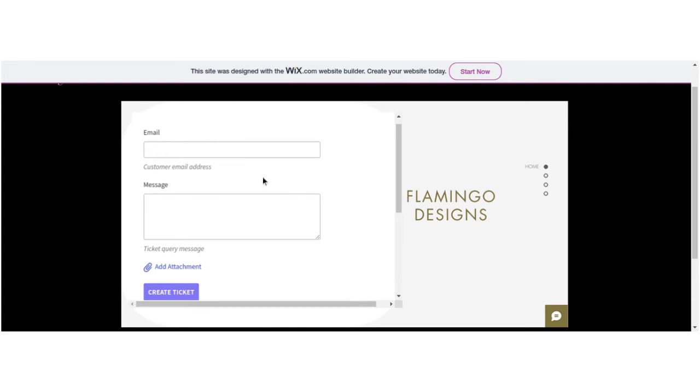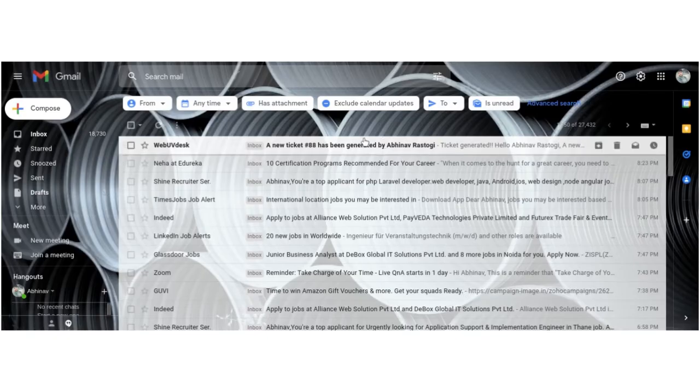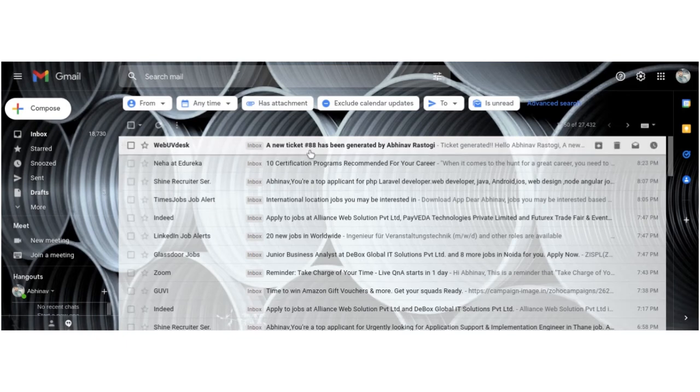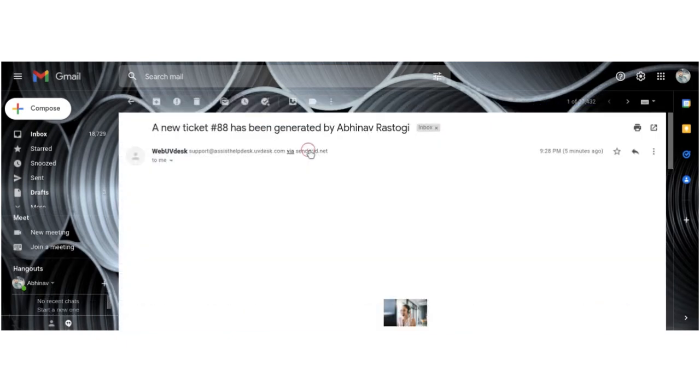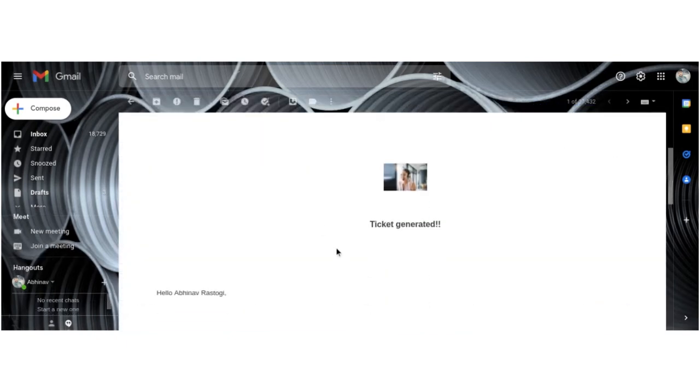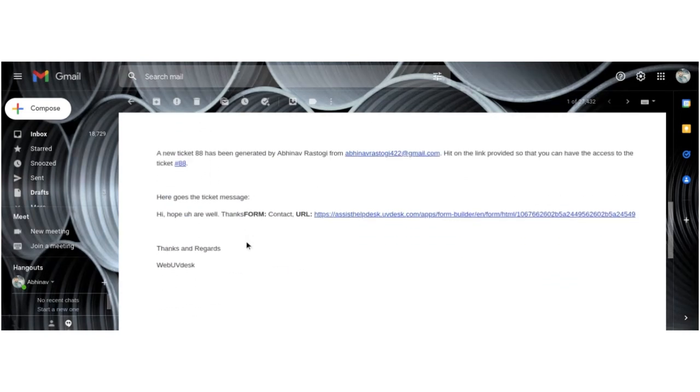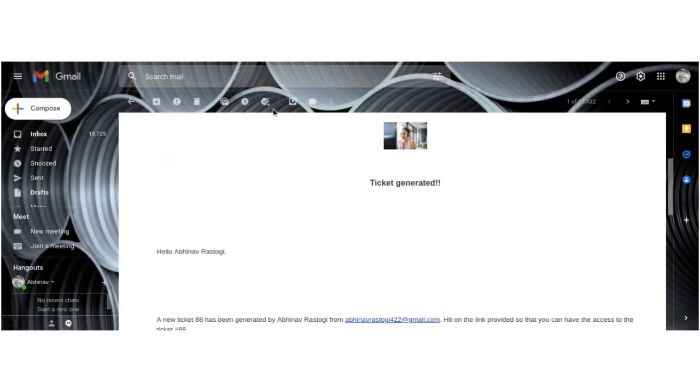Now your ticket has been created and you will get a success message. This is my Gmail account and here I got the success message from UVDesk. You can see the ticket number 88 has been generated. Here you can see your message as well.